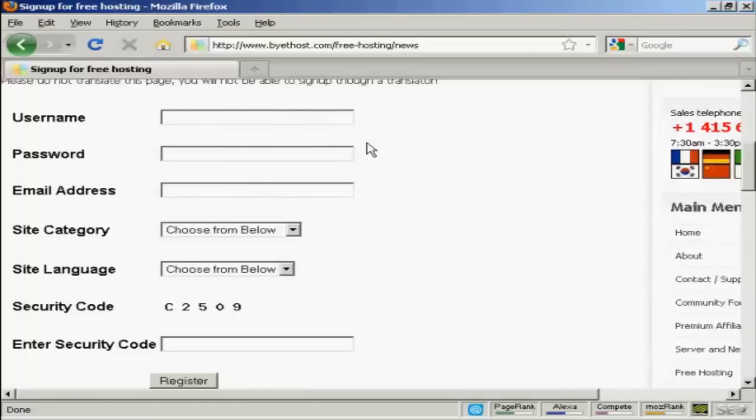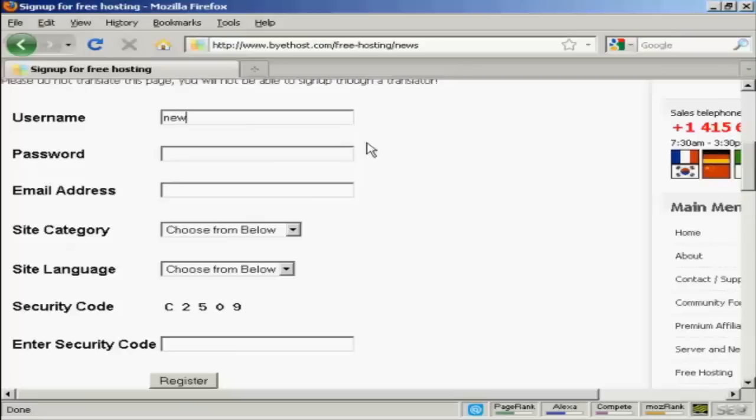So let's just fill that in here, my username. And this is going to be your website host name. Unless you have your own domain name registered with a registrar like GoDaddy or somewhere like that, your username will form the first part of the website URL. Okay, let's just call this new video for you. And then I'll just put in my password.